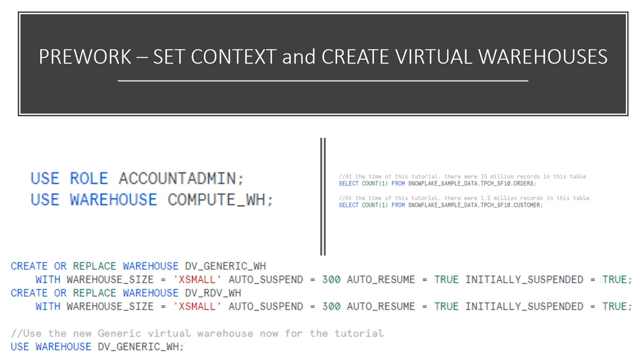A few things to call out before we get started. For simplicity, we'll use the account admin role, but this would not likely be the case in a real production environment. We'll be using the create or replace command to make it easy to go back to any section of the tutorial. However, using create and replace is not recommended for common use in the production environment. We'll be creating two new virtual warehouses for this tutorial, but you can create as many virtual warehouses in varying sizes and configurations that you need.